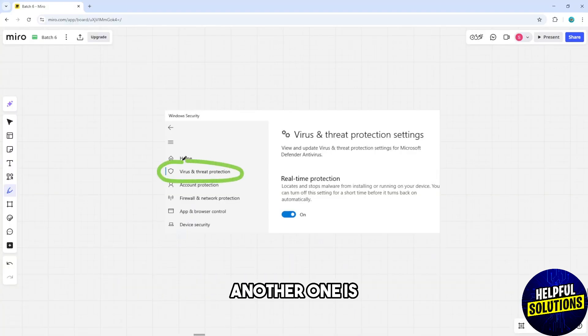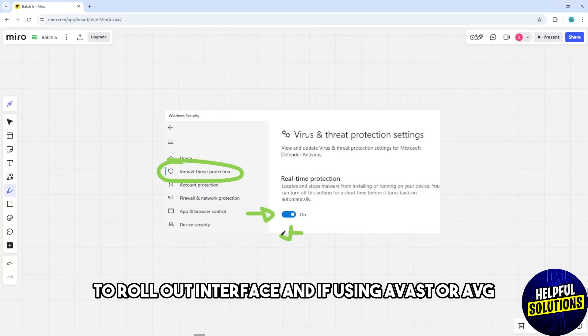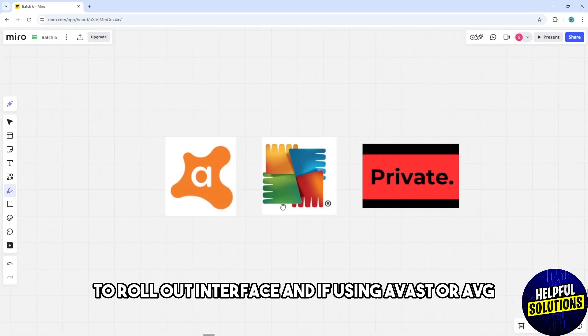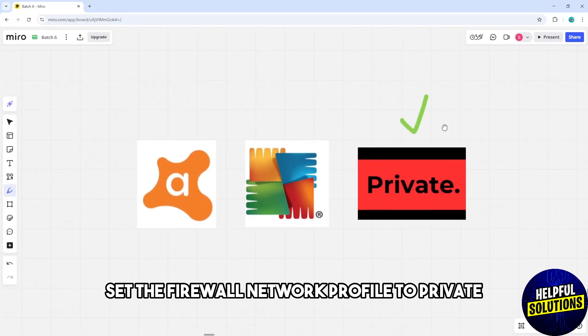Another solution is to temporarily disable antivirus and firewall software to rule out interference, and if using Avast or AVG, set the firewall network profile to private.